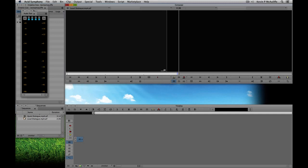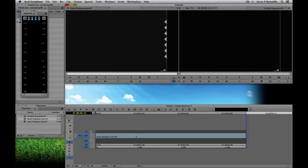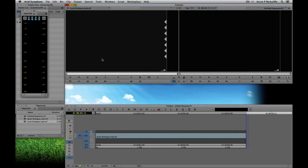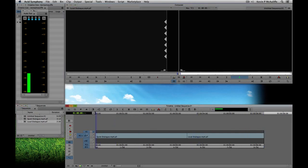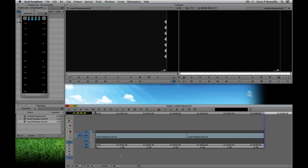I'm going to take both clips and drop them into my timeline. You'll see right away that the first issue is that these clips are both on the left track only. We need to pan these audio tracks over to the center, and how we do that is with the audio mixer.